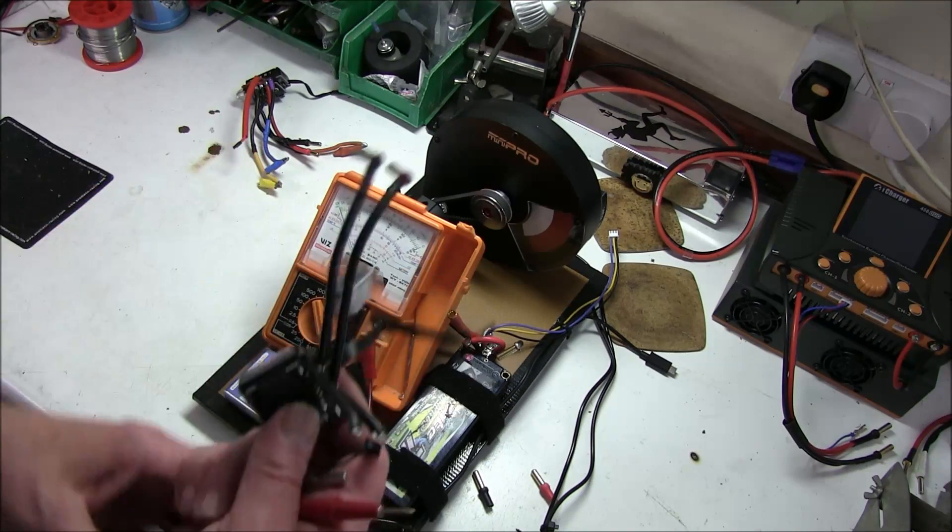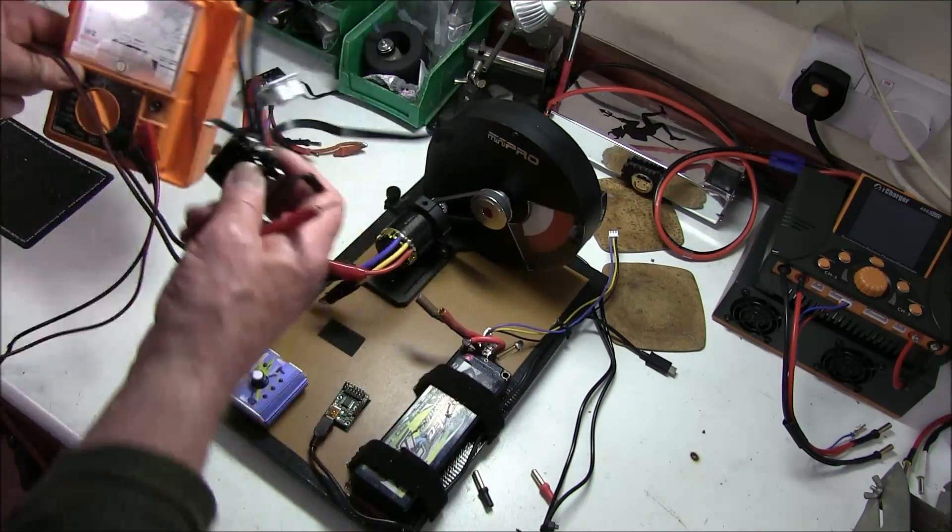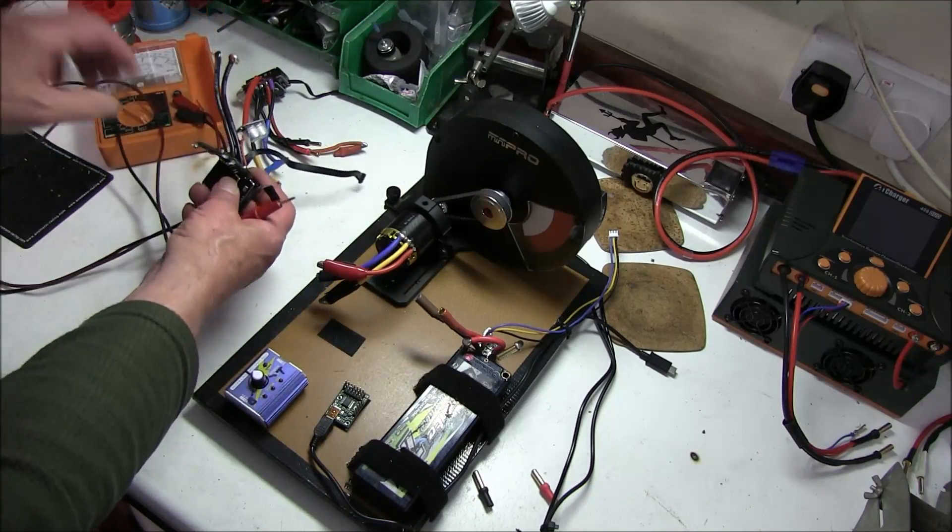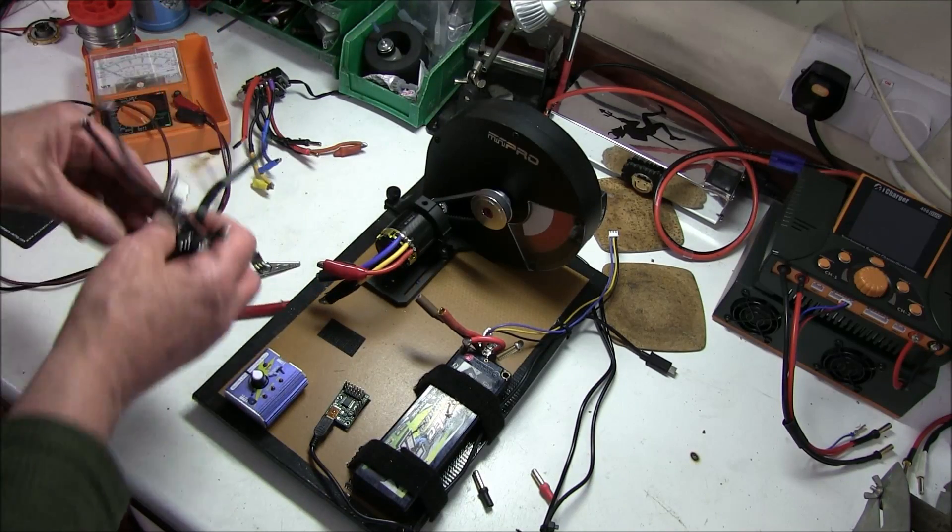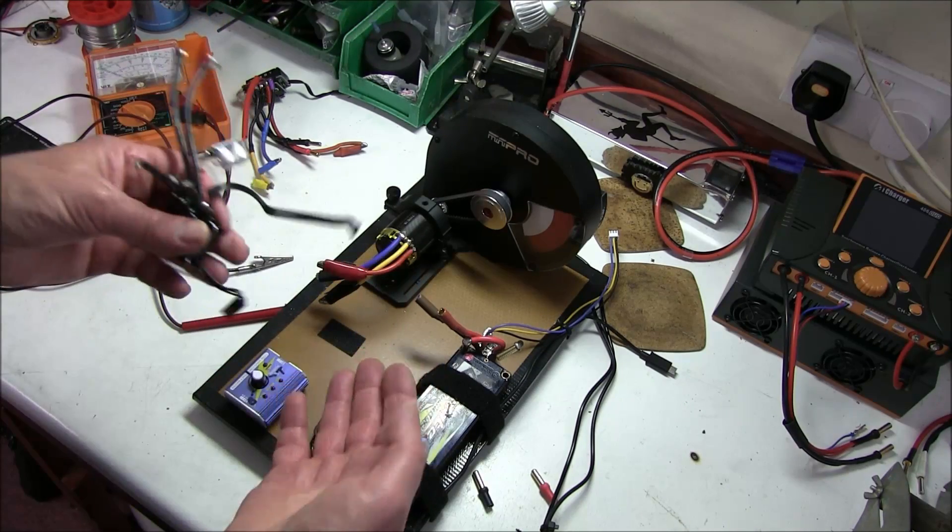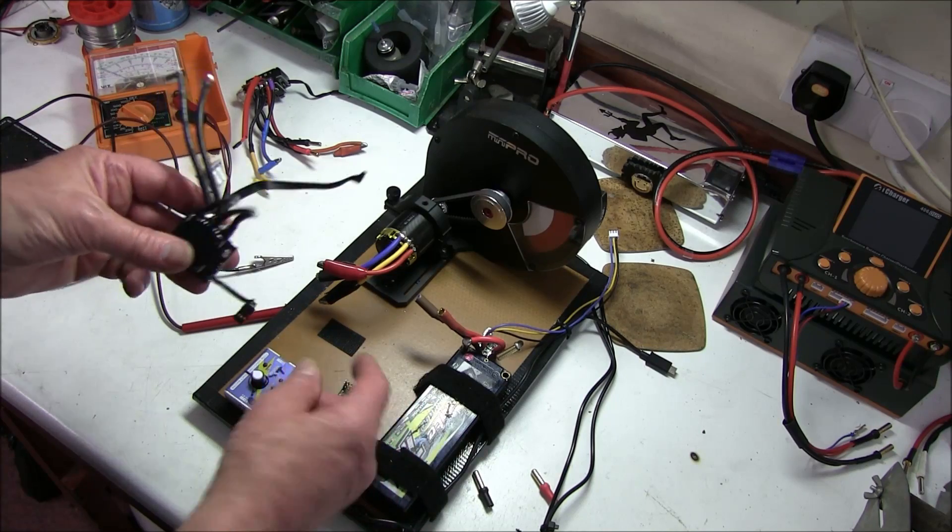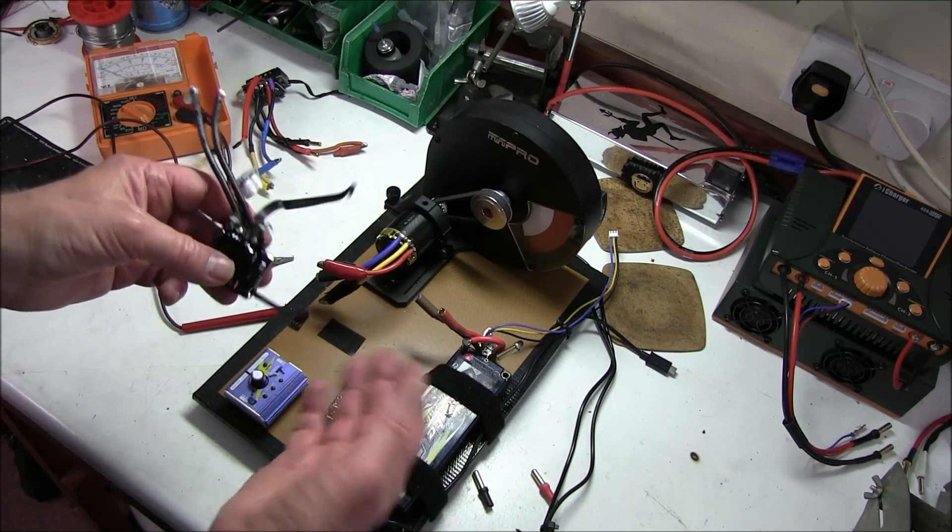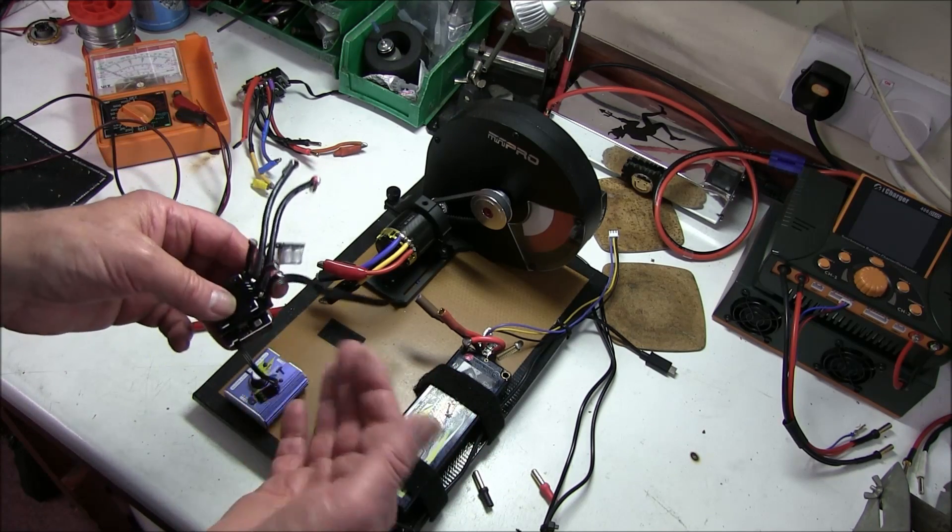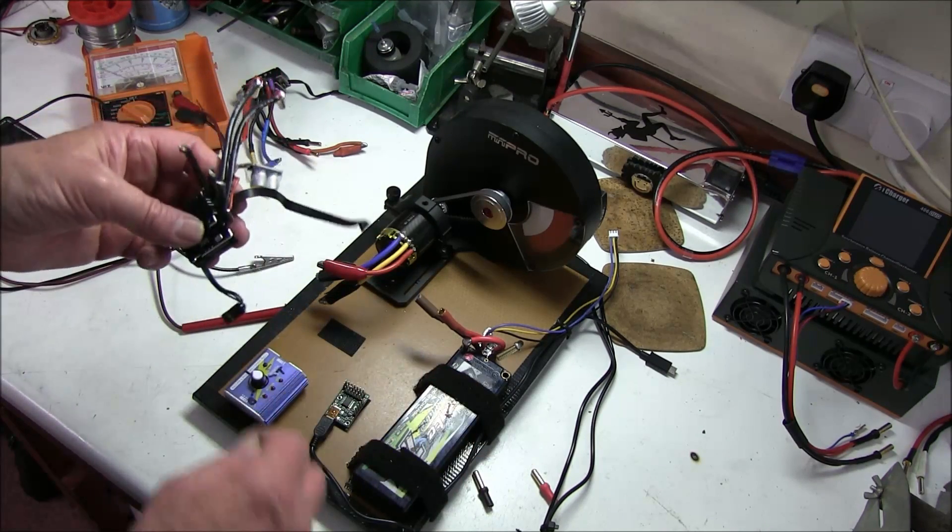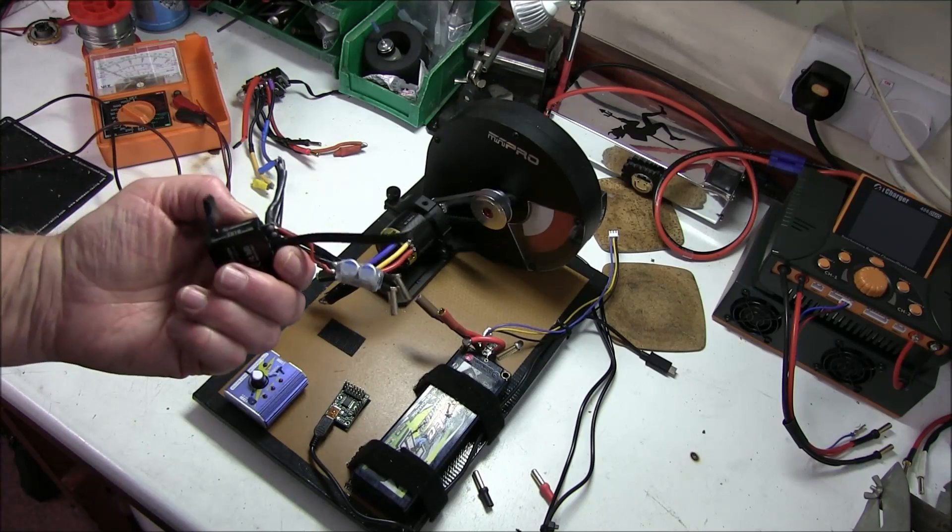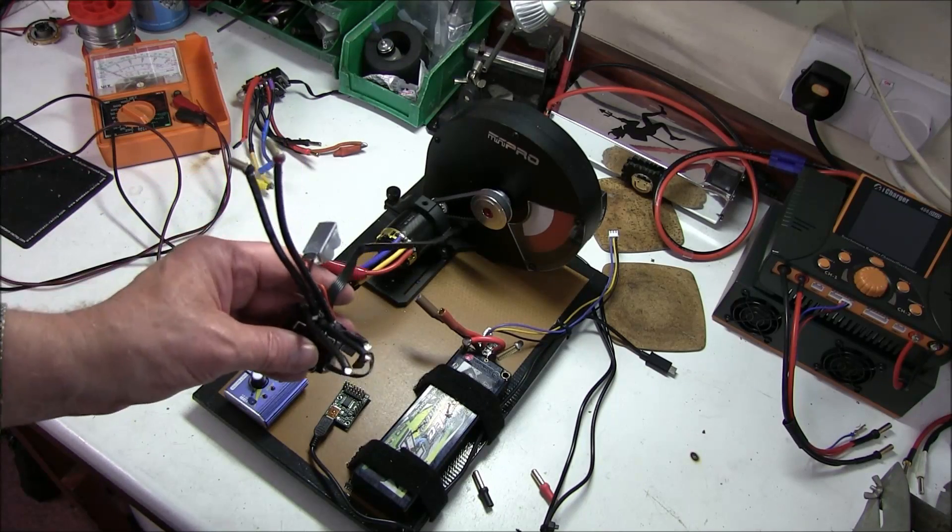So anyway, that's how I test the speedos. All pretty straightforward. You don't have to blow it up. Just advance the power just a little bit when you're testing it, in case it's got a short. You don't want to just bang it straight on full power.